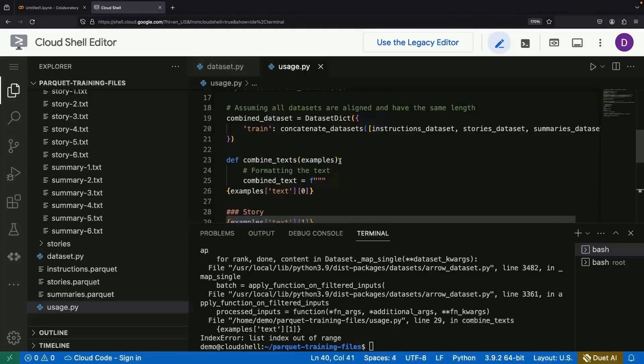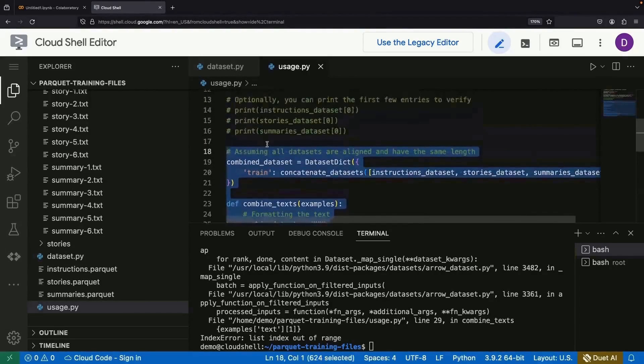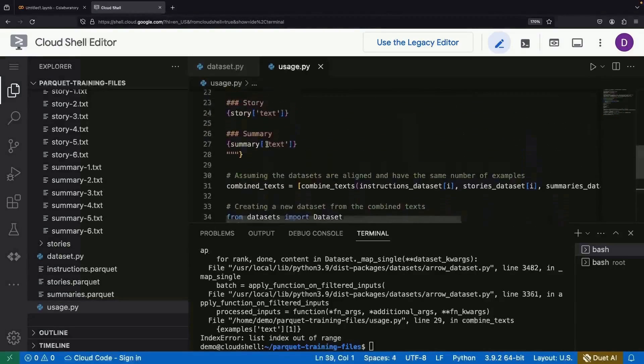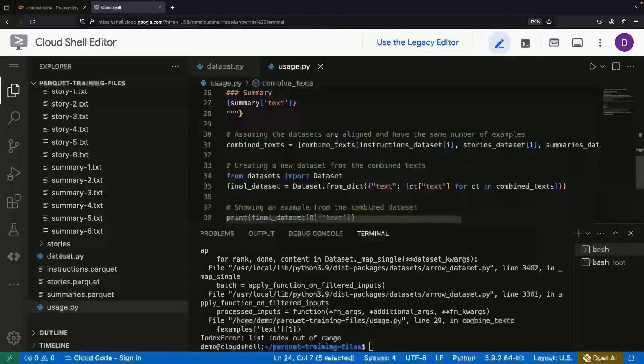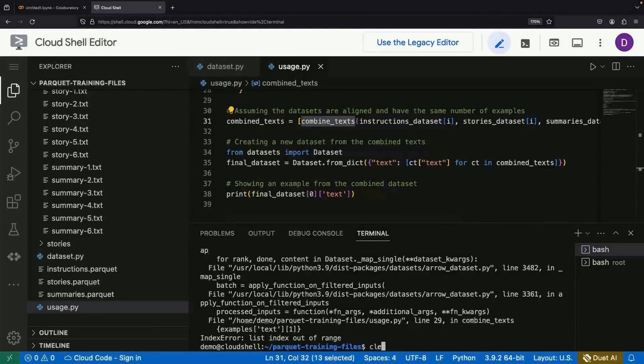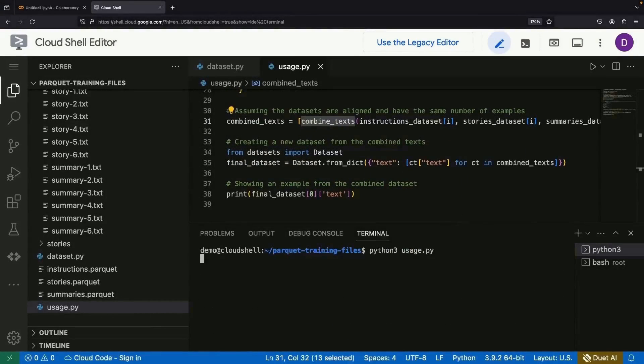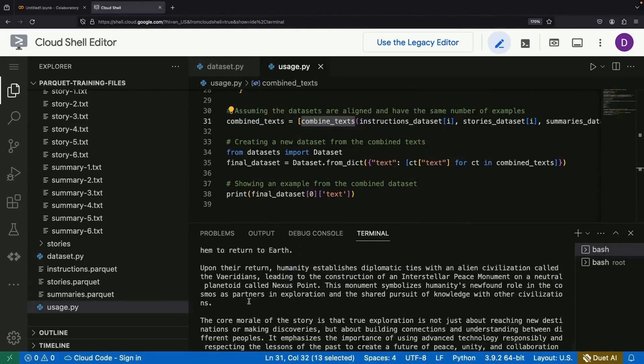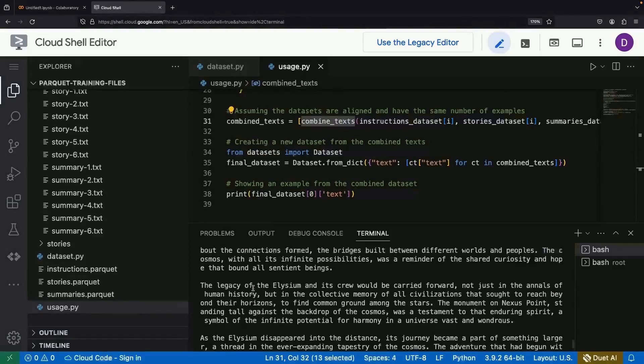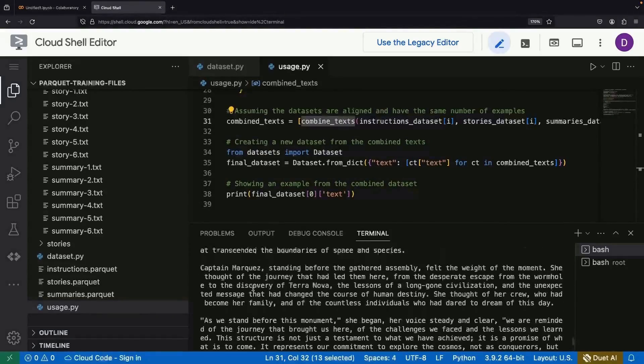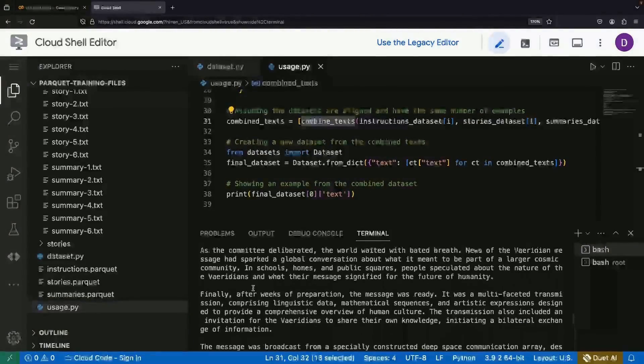Instead of concatenation, which isn't really working, we'll simply combine the text all in one step here. And there we go. Now this final dataset here is something that we can plug right into, for example, fine tuning libraries from HuggingFace.